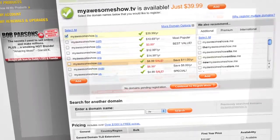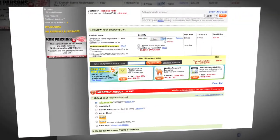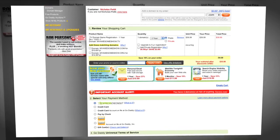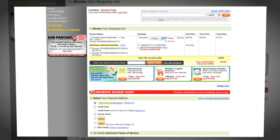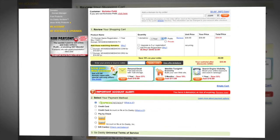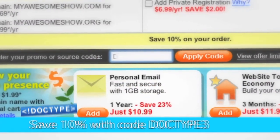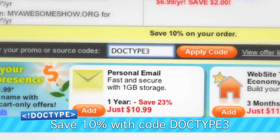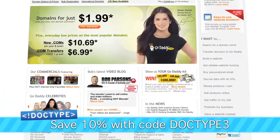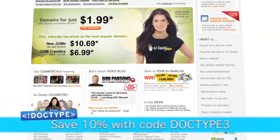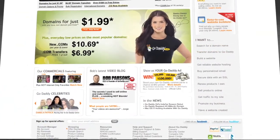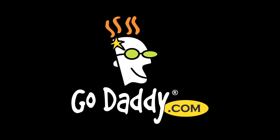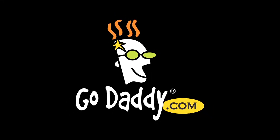So, we know you all get your domains from GoDaddy, but whose code are you going to use? Enter the code DOCTYPE3 when you check out and save an additional 10% off your entire order. Some restrictions apply. See site for details. Get your piece of the internet at GoDaddy.com.